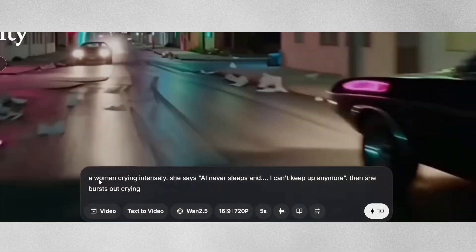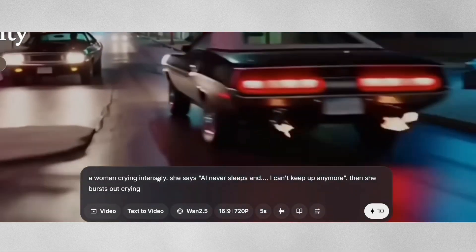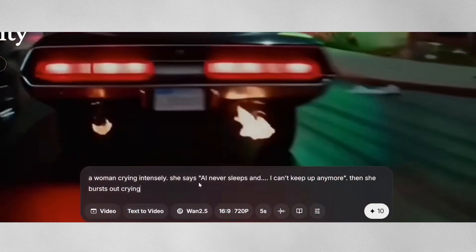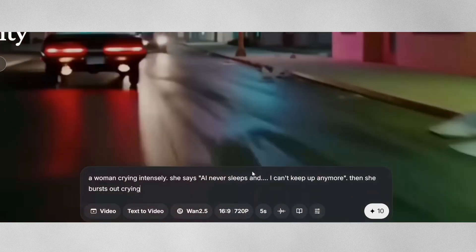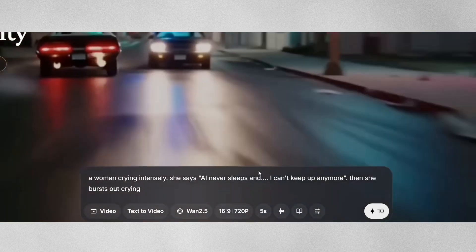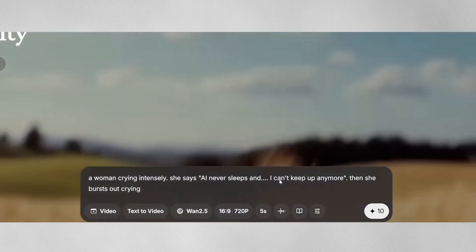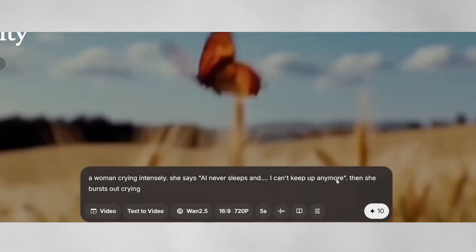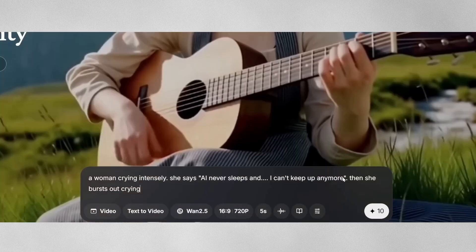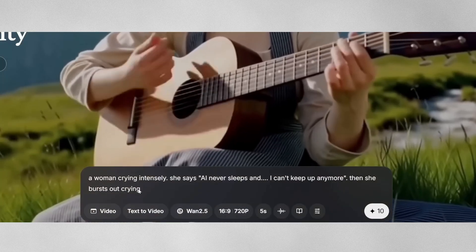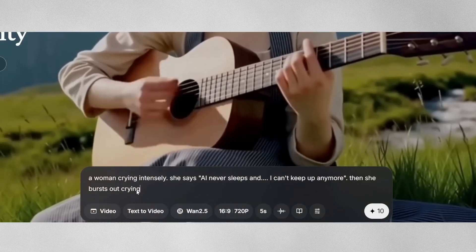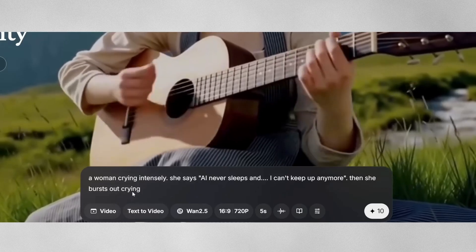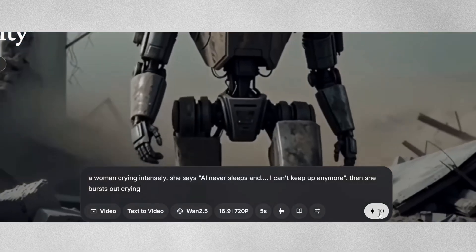For text to video, simply type in your prompt describing the scene, characters, dialogue, and actions you want. The key is being specific about what characters should say — you can include direct quotes in your prompt and WAN 2.5 will generate the audio natively synchronized with the video. Choose your resolution, hit generate, and the AI creates both video and audio together.